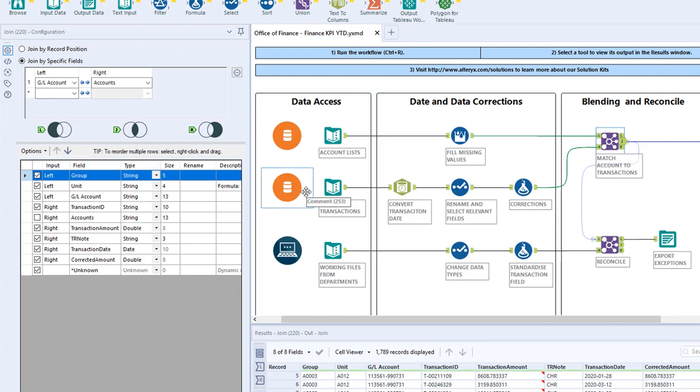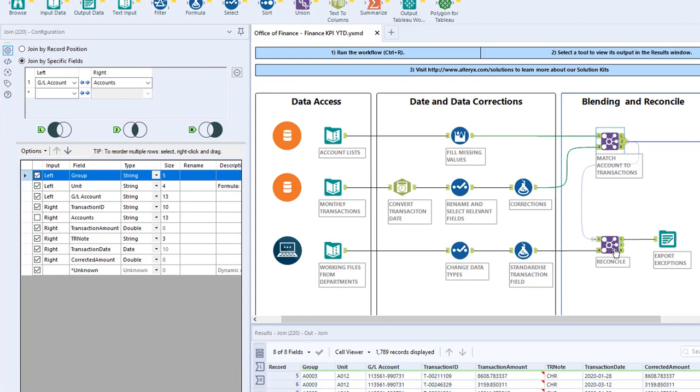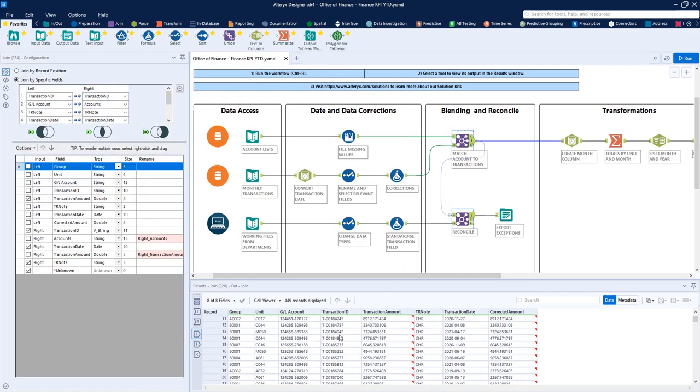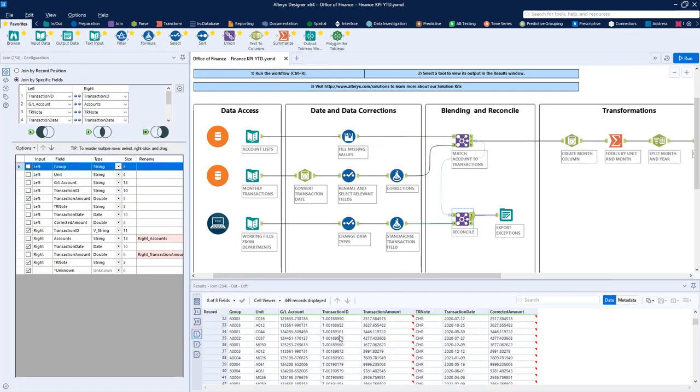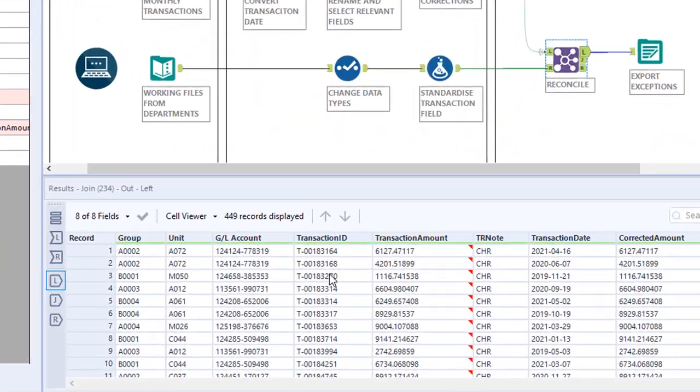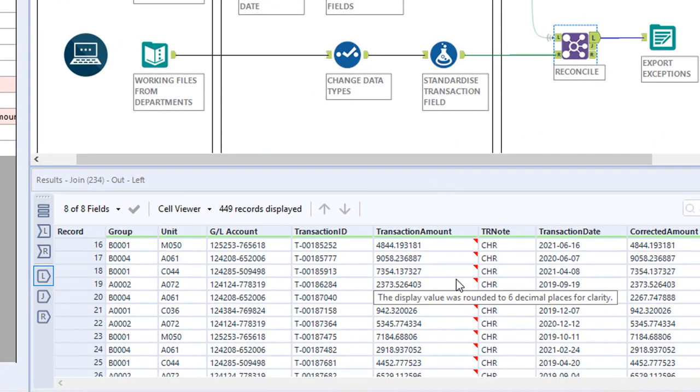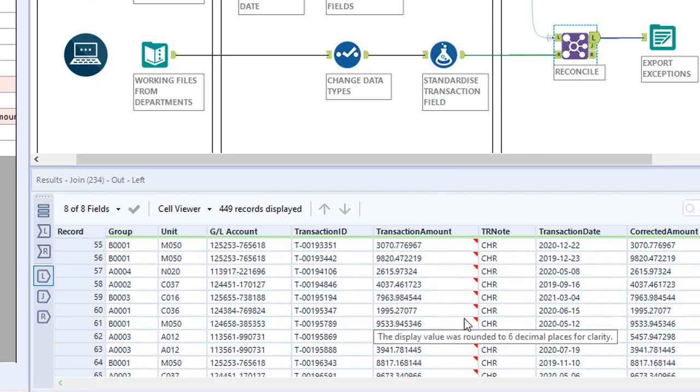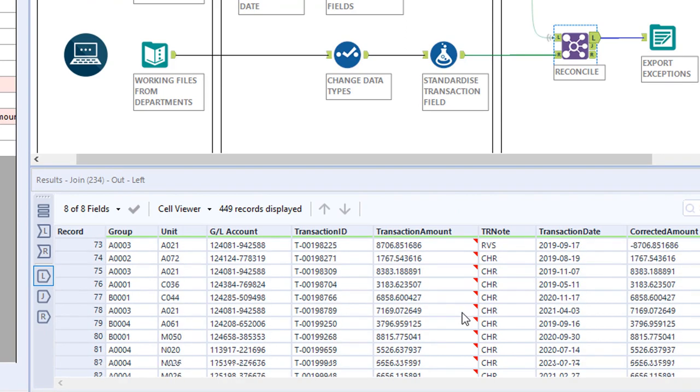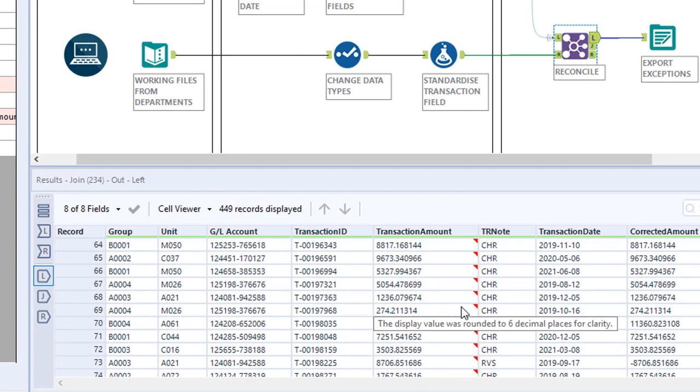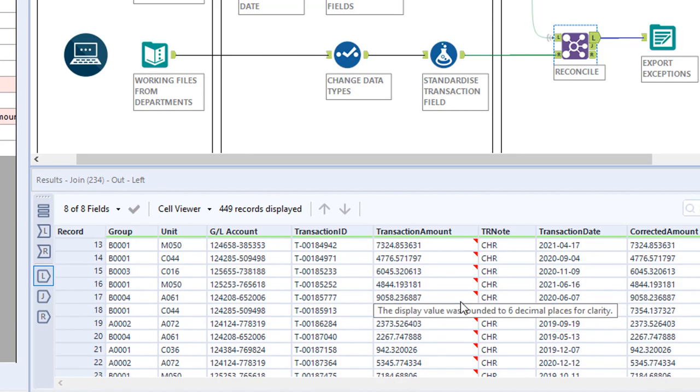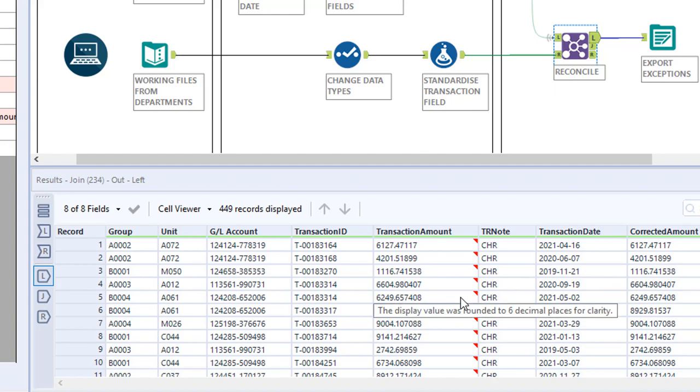Unlike spreadsheets, we make it easy to find any anomalies or exceptions in the data. Our reconciliation steps here show records that haven't matched between our data sources. This can be highly valuable to identify records that might otherwise have just fallen out of a manual analysis.